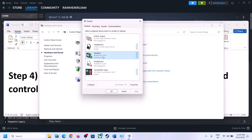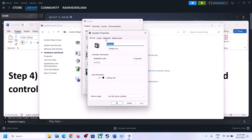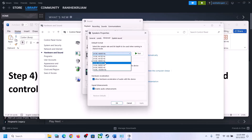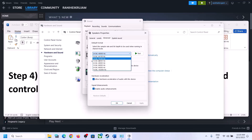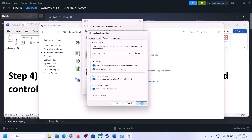If a different device is set as default, select your correct speaker and set it as default. Then right-click on your speaker and click on Properties. Go to the Advanced tab. Here you can select 48,000 Hz 24-bit or 16-bit, or 44,100 Hz 16-bit. Try 48,000 or 44,100 Hz, then click Apply. I'll select 24-bit and apply.